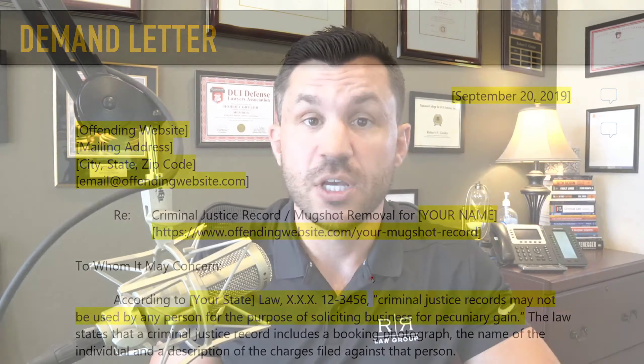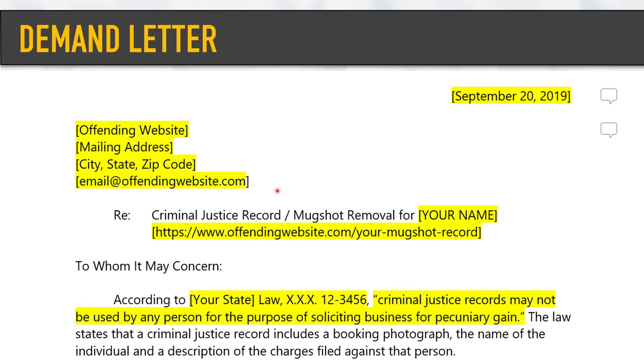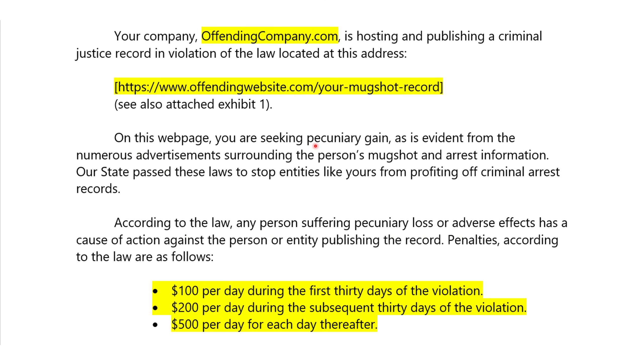You want to reference the law so that they know you know what you're talking about. You can't just say, hey, my mugshot's on your website and it makes me unhappy — so are thousands of other people's. You're saying they're in direct violation of state law. Then we're going to reference what the penalties are. The law states that criminal justice record includes a booking photograph, the name, and so on — that's all part of the actual statute.